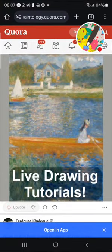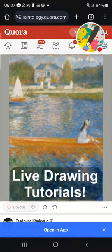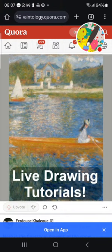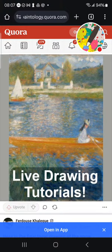Some of you will immediately recognize this painting we're going to do: Renoir — Pierre Renoir — the famous post-impressionist. This painting is from late 1867, during the post-impressionist movement led by Monet, Sisley, and Manet.